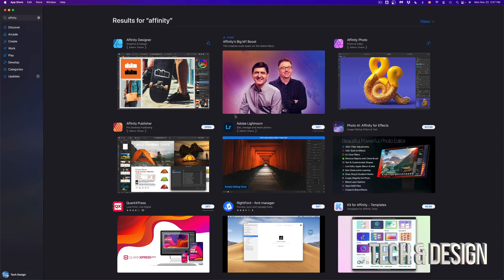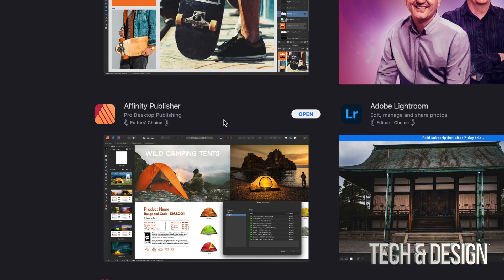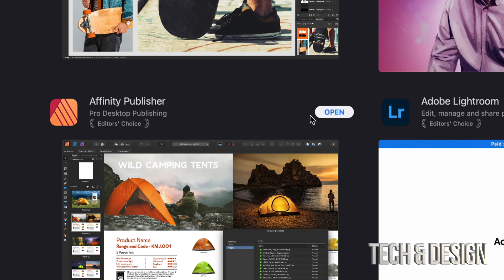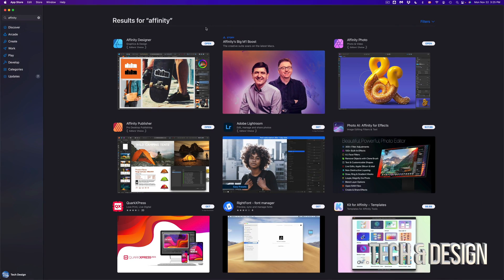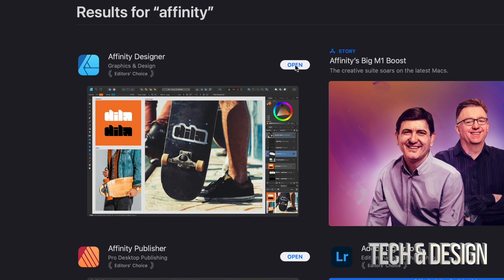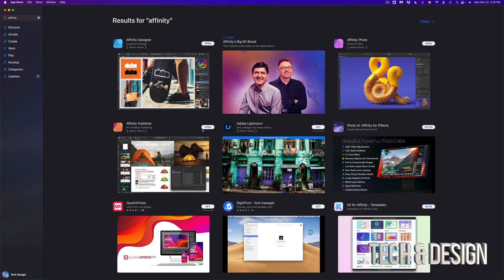Once an app has downloaded, you're going to see something like this — Affinity Publisher is one I already bought, so I see 'Open' instead of a price. That's because I already own it and can open and use it right away. When the other apps finish downloading, I'll also just see 'Open' for them. Let's open up Affinity Designer and Affinity Photo — Publisher I already handled before, so we'll leave that alone.